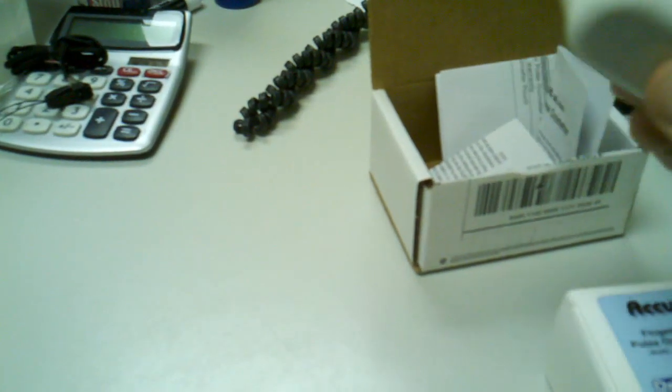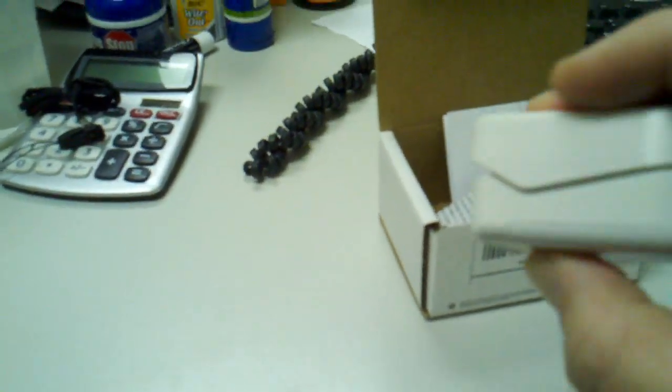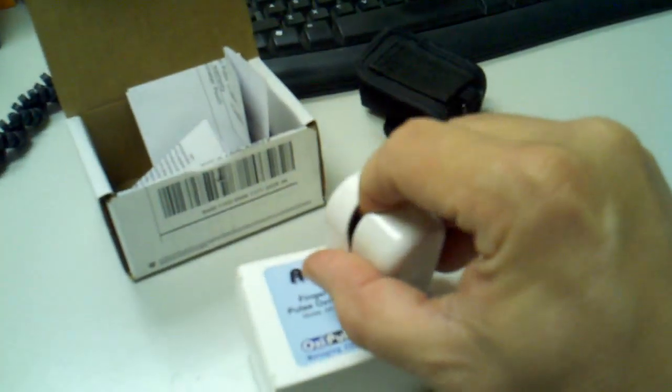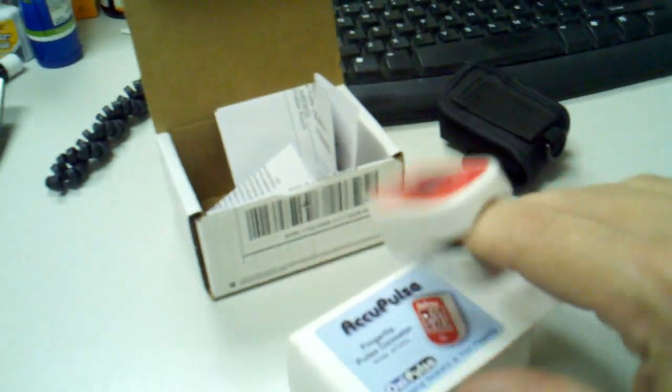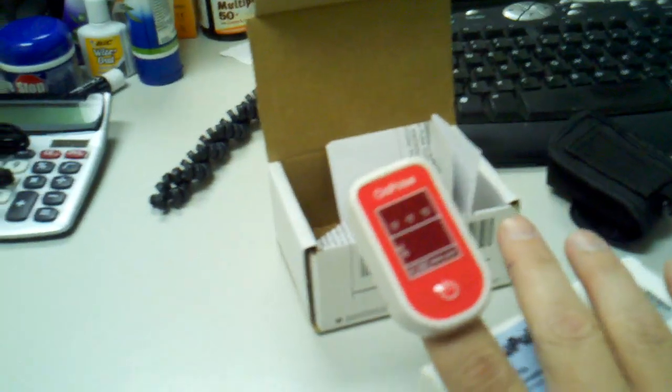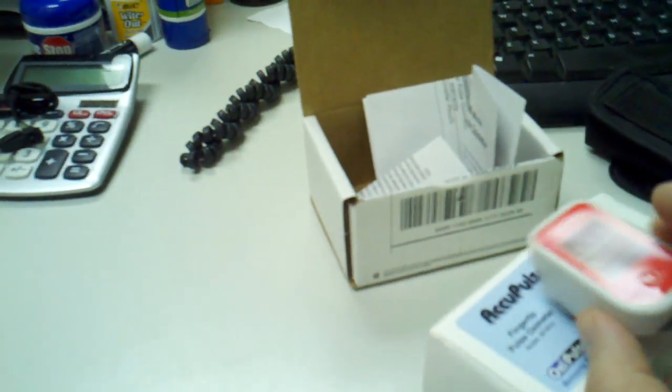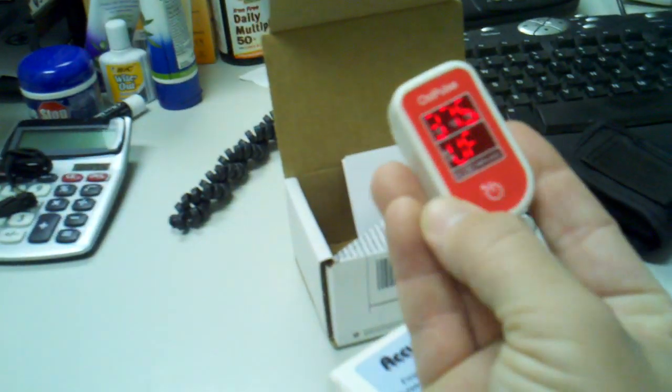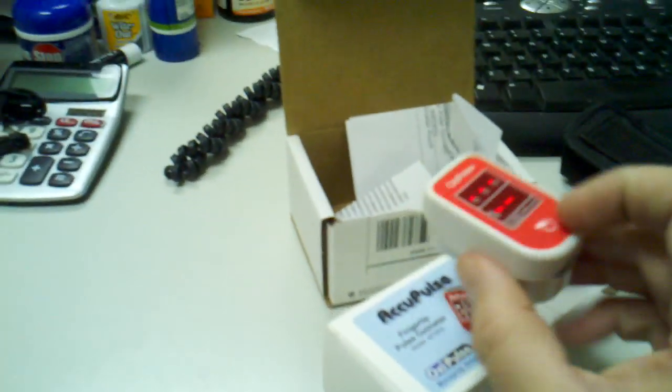All you do is take it, and I'm going to do this with one hand so you can see how easy it is. You just slide your finger in there and you're ready to go. You have to turn it on by pushing that button, and you can see that it's ready to go.